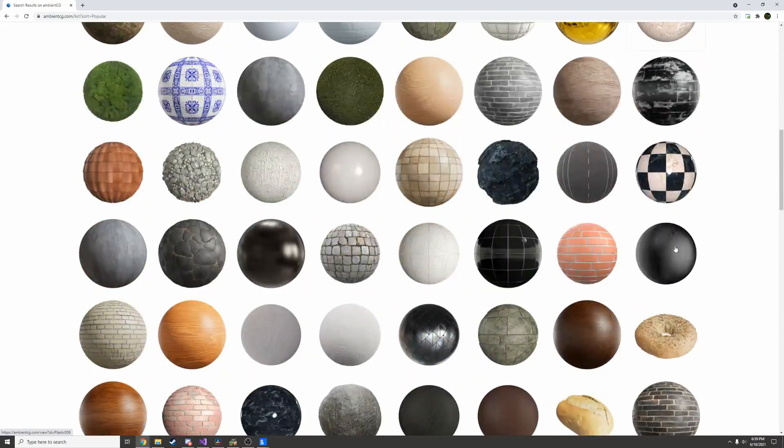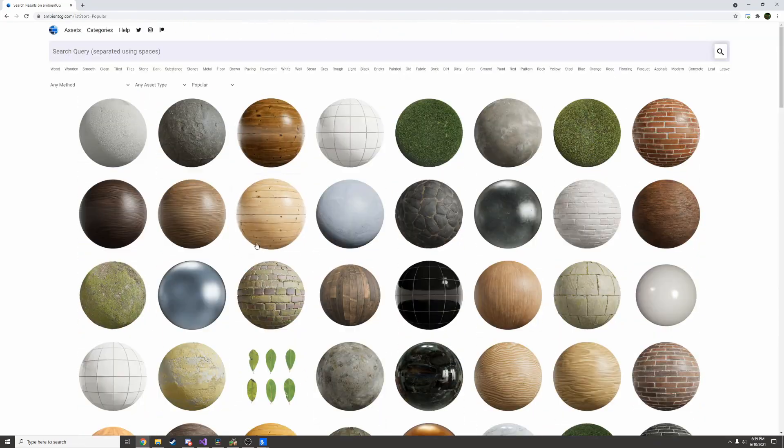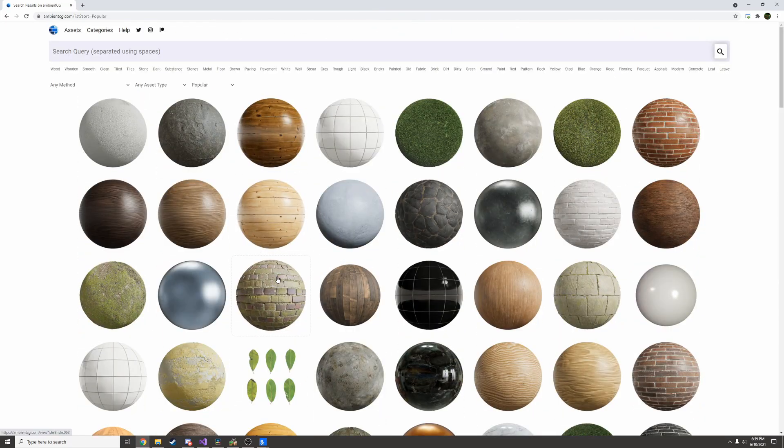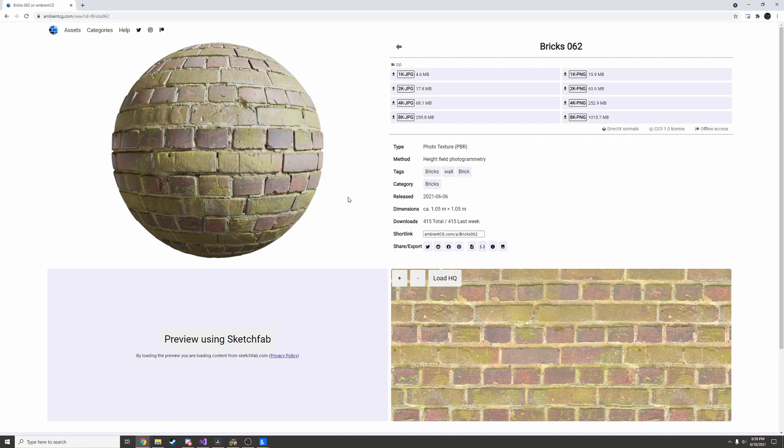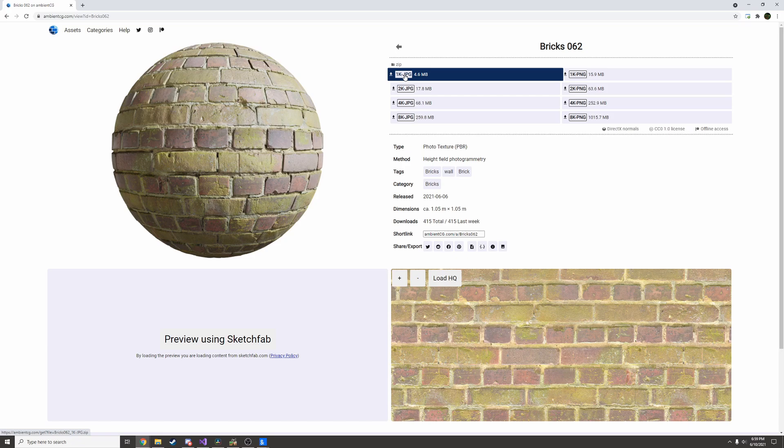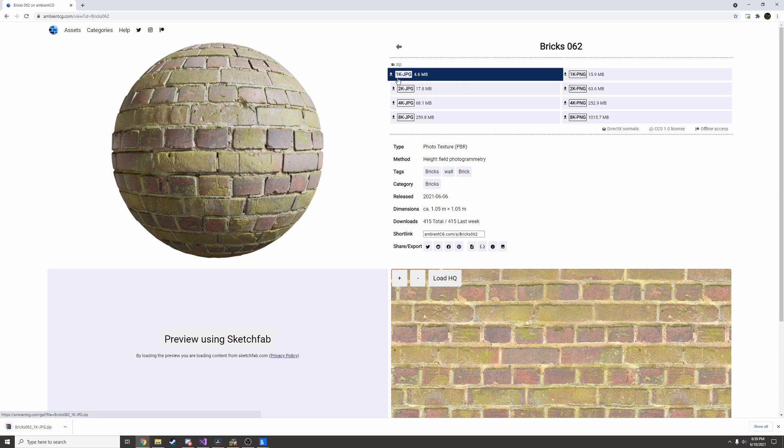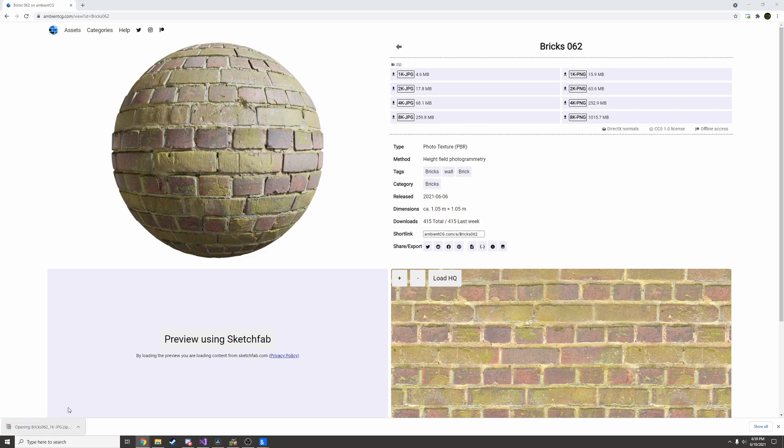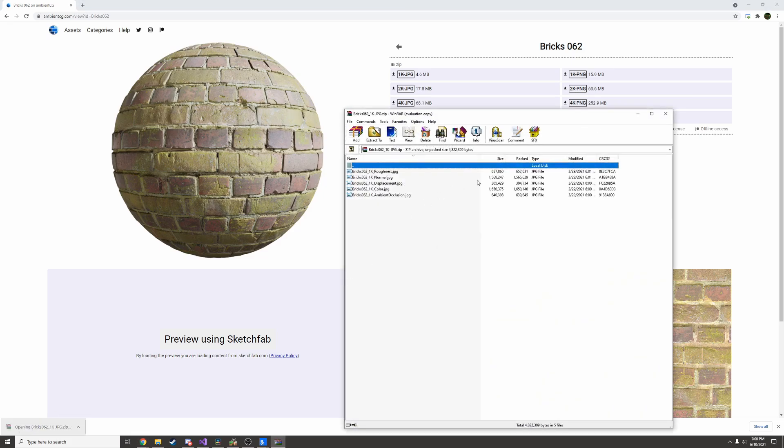Find a material you like. I'm gonna go with this nice-looking brick. With this website you don't even have to log in. You can just download directly. Usually 1k textures are good enough. So I'm going to click here to download the 1k JPEG of this and open up the zip it downloaded.